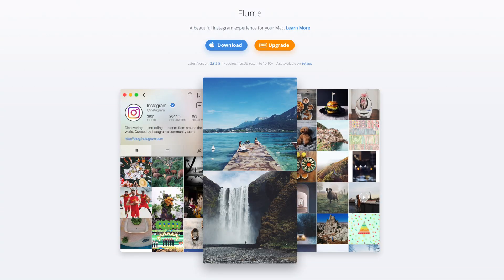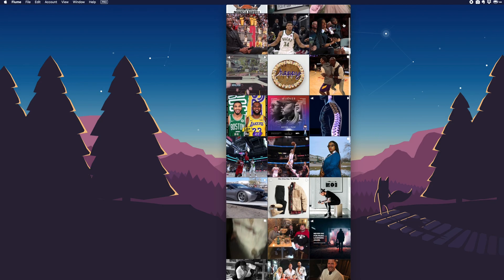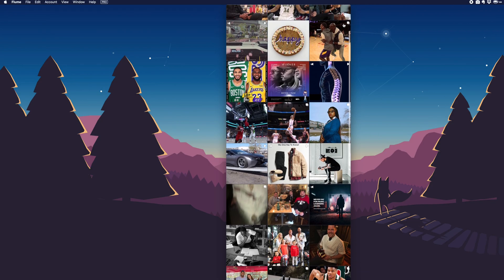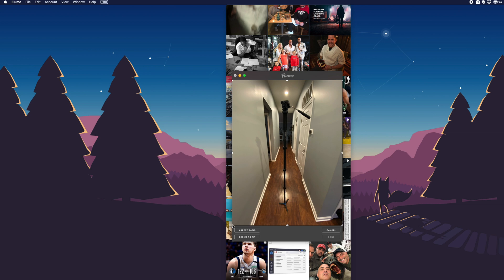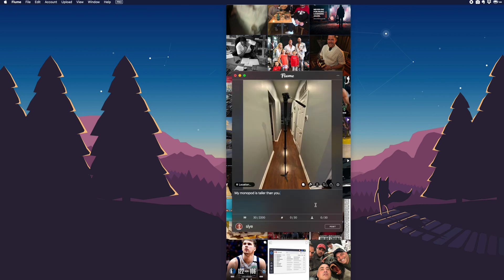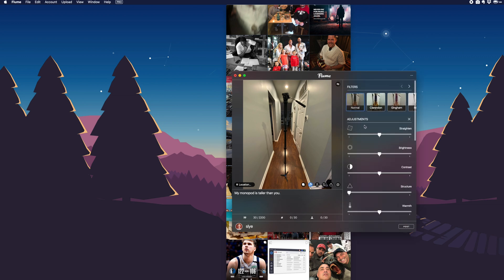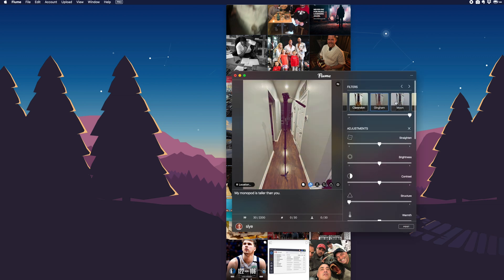One of the most popular questions I get is answered with this app called Flume, which is an Instagram app for your Mac. The pro version lets you upload photos and videos to your Instagram directly from your Mac. You can also use it to switch between multiple Instagram accounts, view your feed, and ultimately use your Mac to manage your Instagram. Highly recommended if you are constantly moving videos and photos to your iPhone for Instagram. This will save you a lot of time.